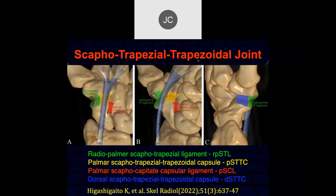There is a complicated scapho-trapezio-trapezoidal joint with different ligaments stabilizing it. I rarely call out these ligaments specifically in imaging, but if the surgeon is concerned about specific parts of the capsule, I would look these up and compare to the images.